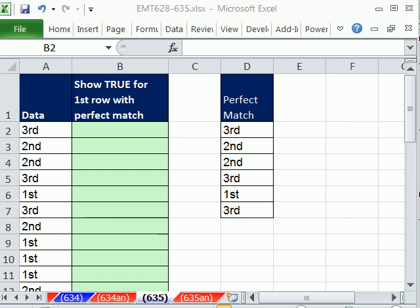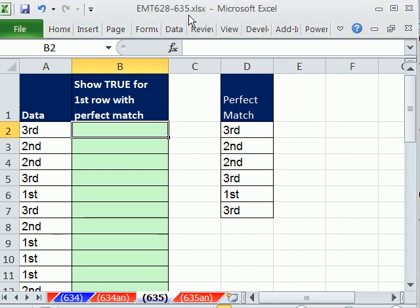Welcome to Excel Magic Trick number 635. If you want to download this workbook and follow along, click on my YouTube channel and click on my college website link, and you can download the workbook Excel Magic Trick 628 to 635.